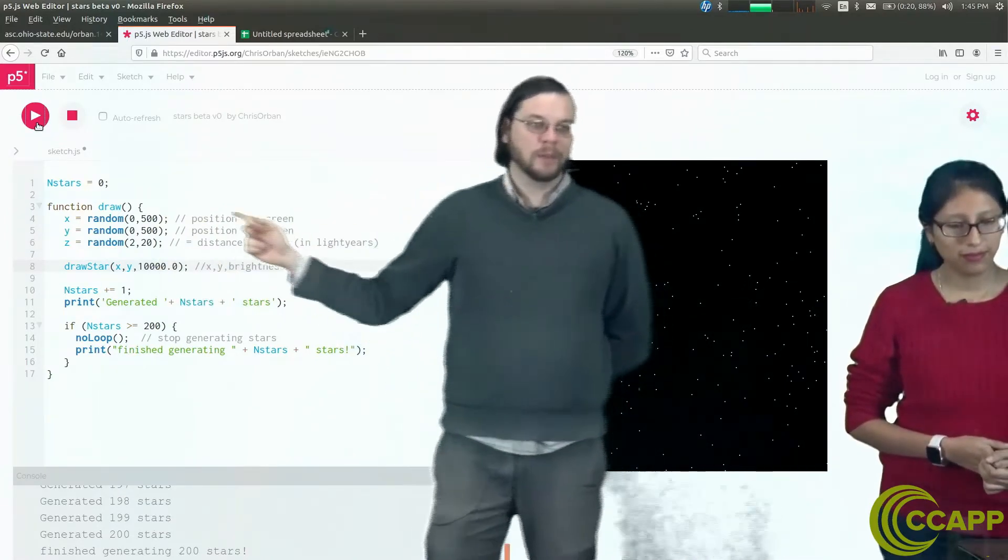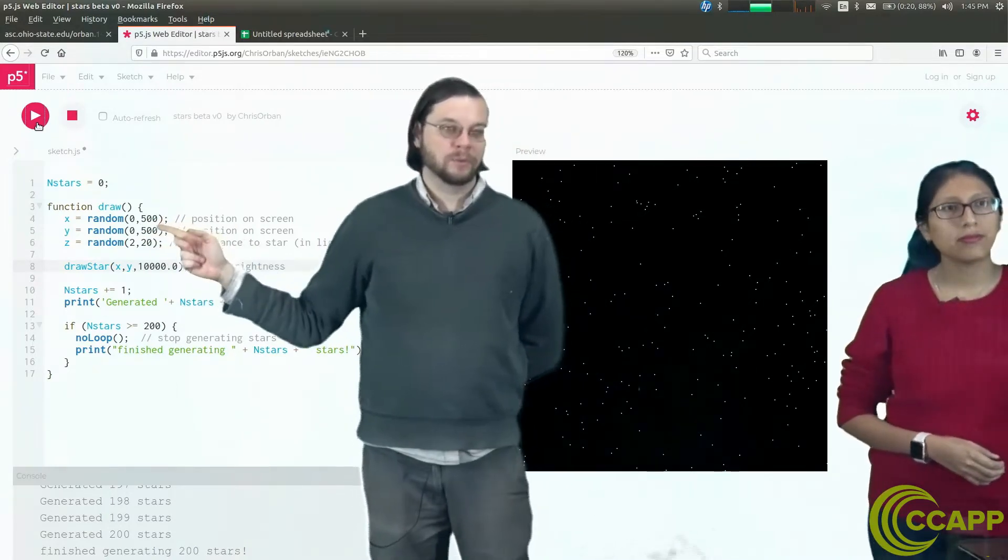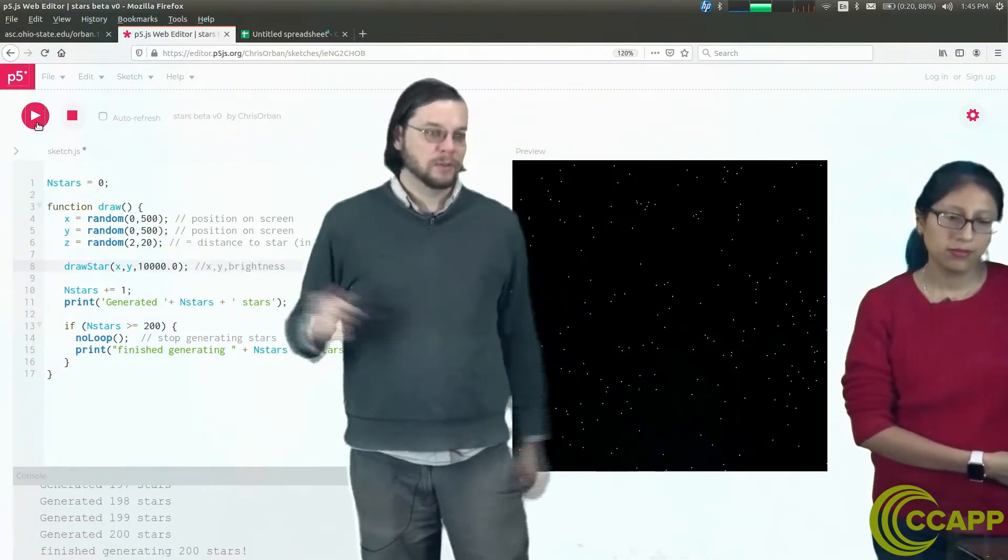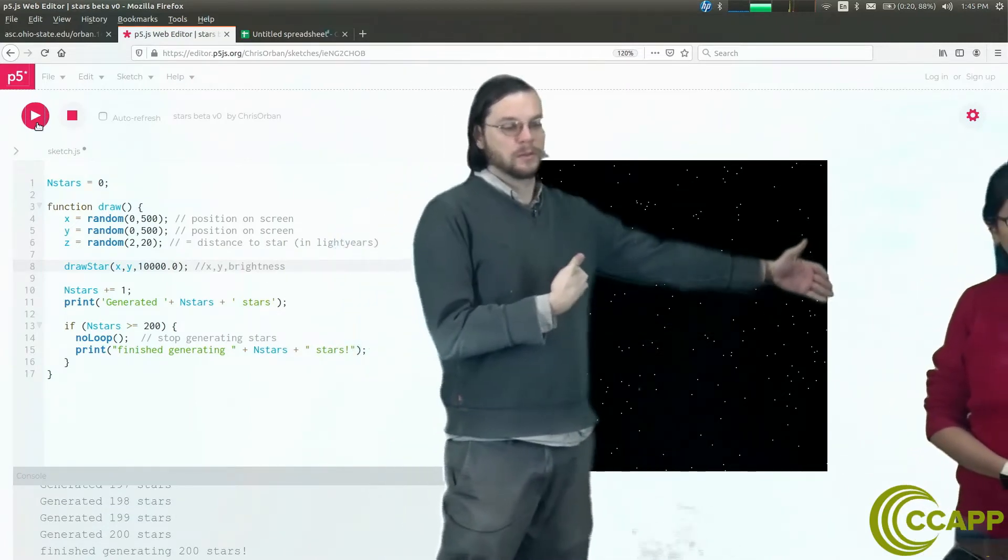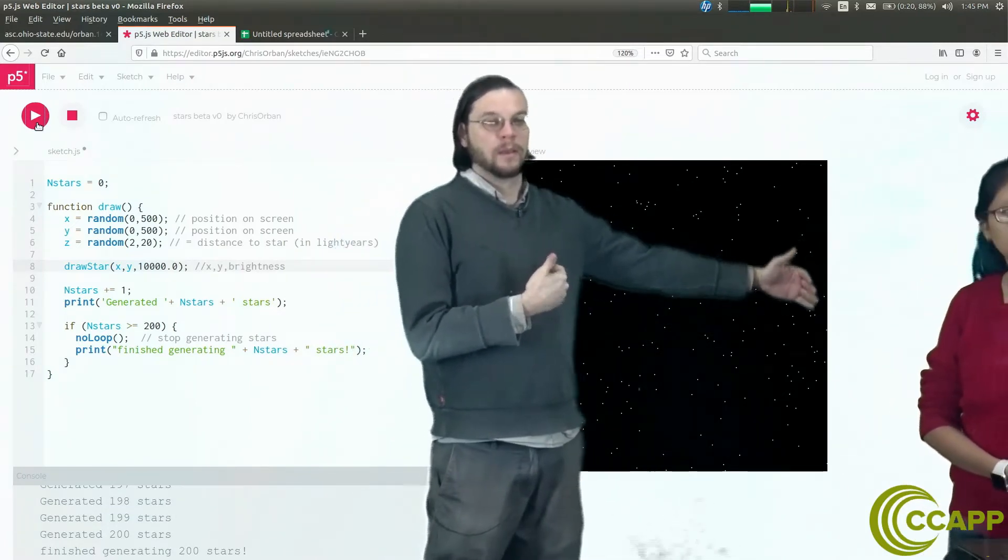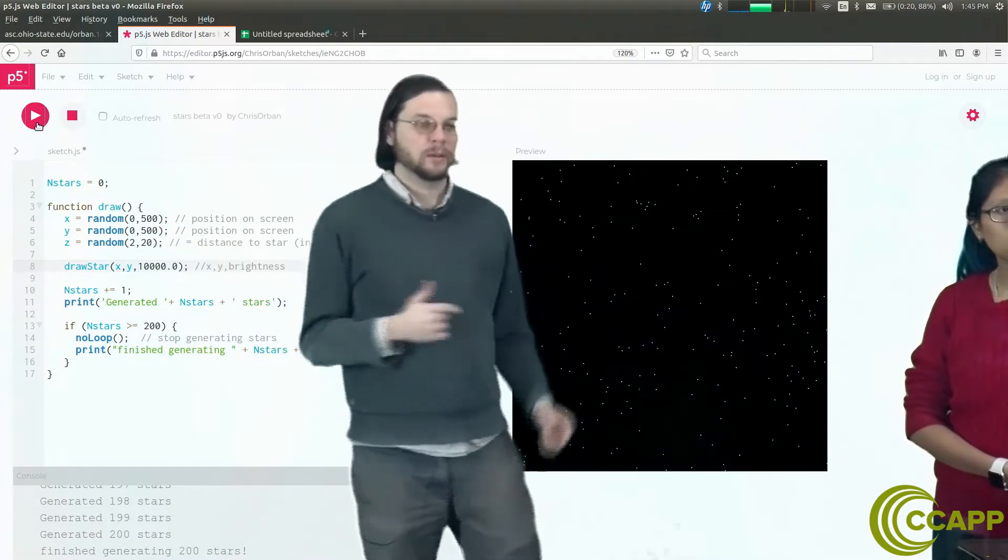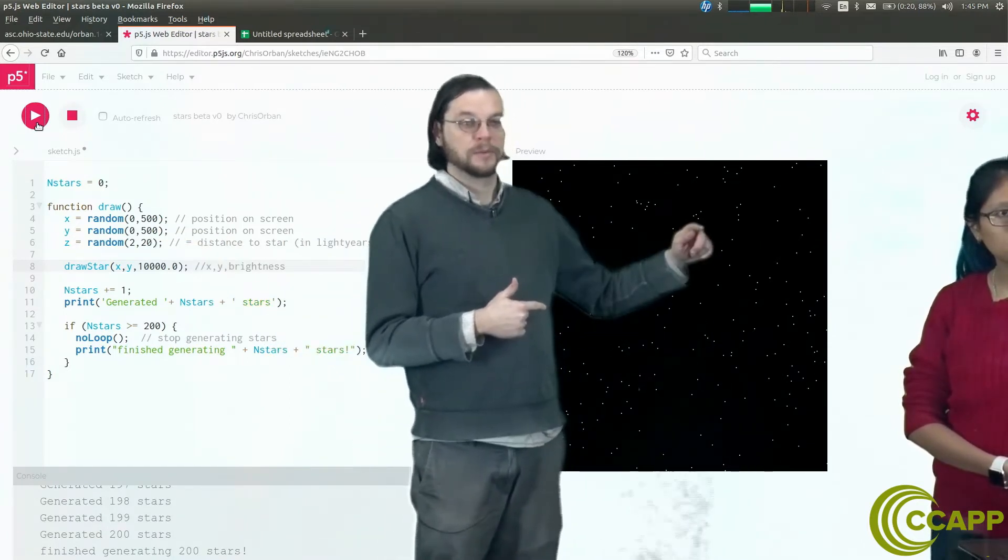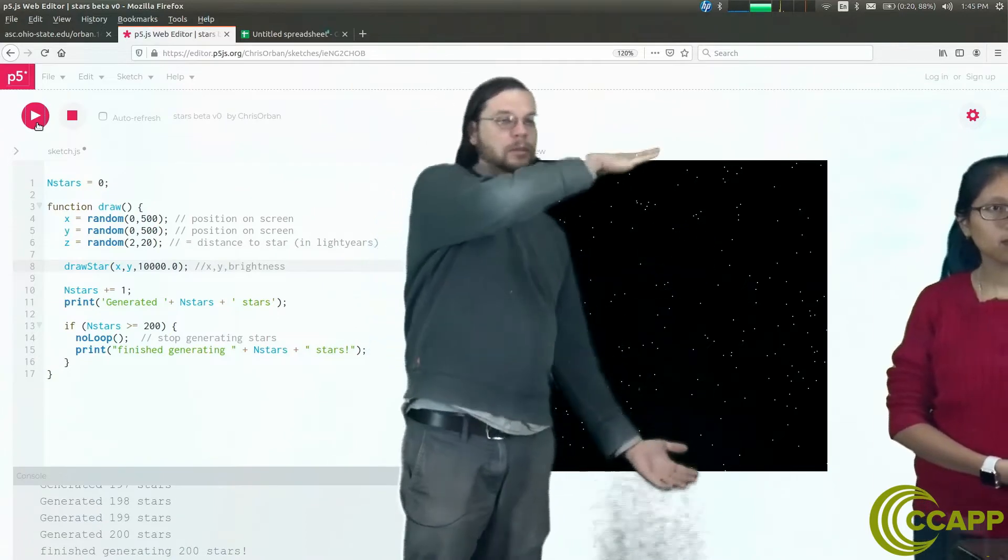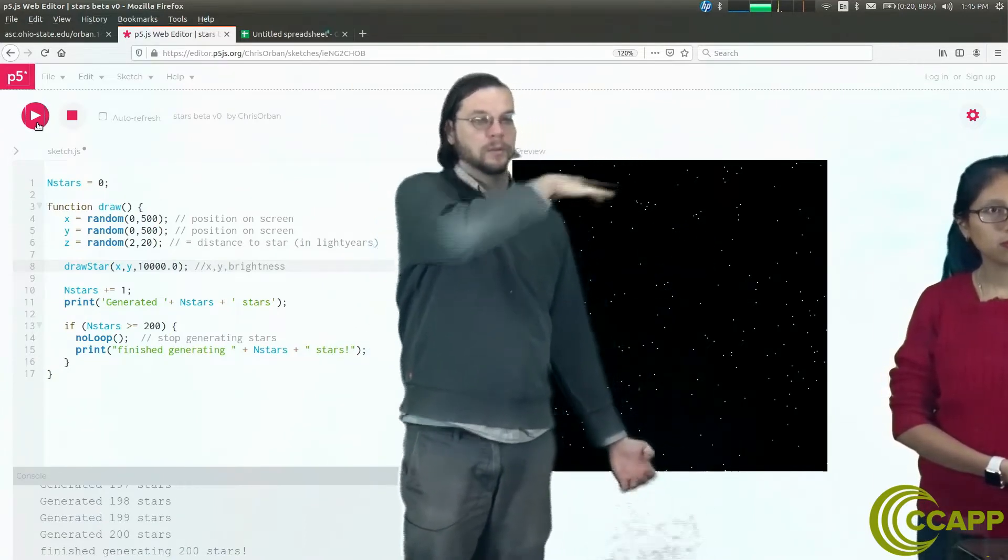Every time we do that, we get a random number for the x value, which is the position on the screen this way. So the width of the screen is 500. Then we get a random y value. So we have an x, we have some y value. The height of this screen is 500.